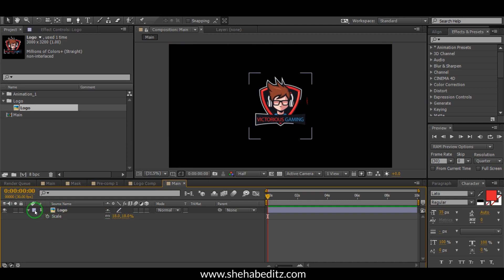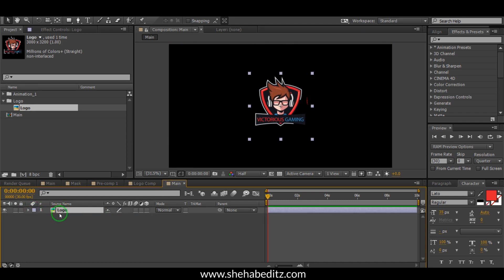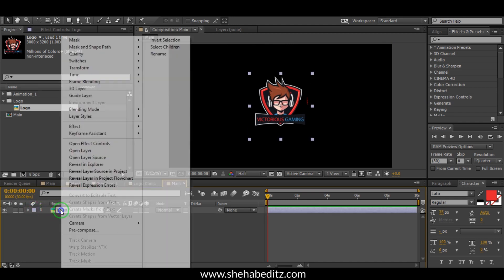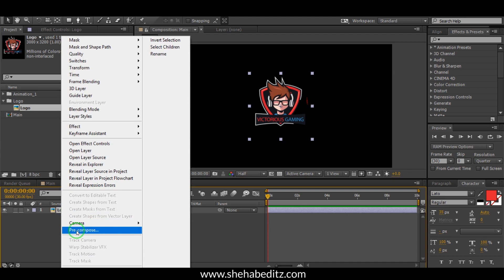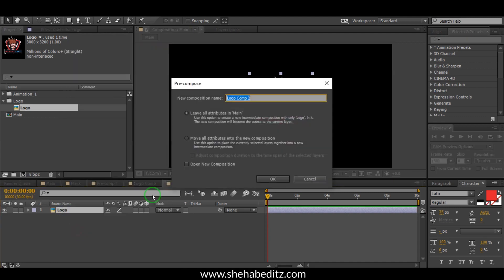Now select the logo and right-click with your mouse. Go to Pre-compose. Select the name 'Logo Comp', then select 'Move all attributes into the new composition', and hit OK.